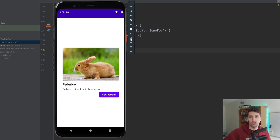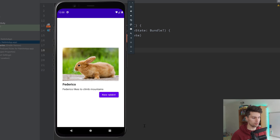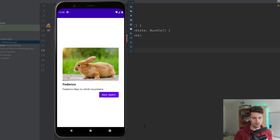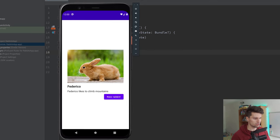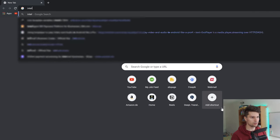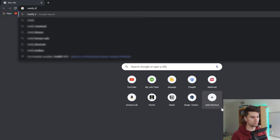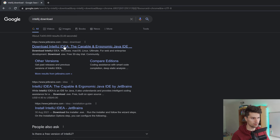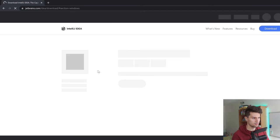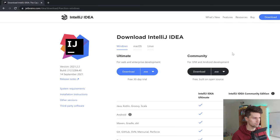We're going to start building the API. The API isn't built in Android Studio — instead, we build it in IntelliJ. That is also a JetBrains IDE, and I think most of you will have it. If you don't have it, you can simply just Google "IntelliJ download." You just want to download the community edition, which is free.